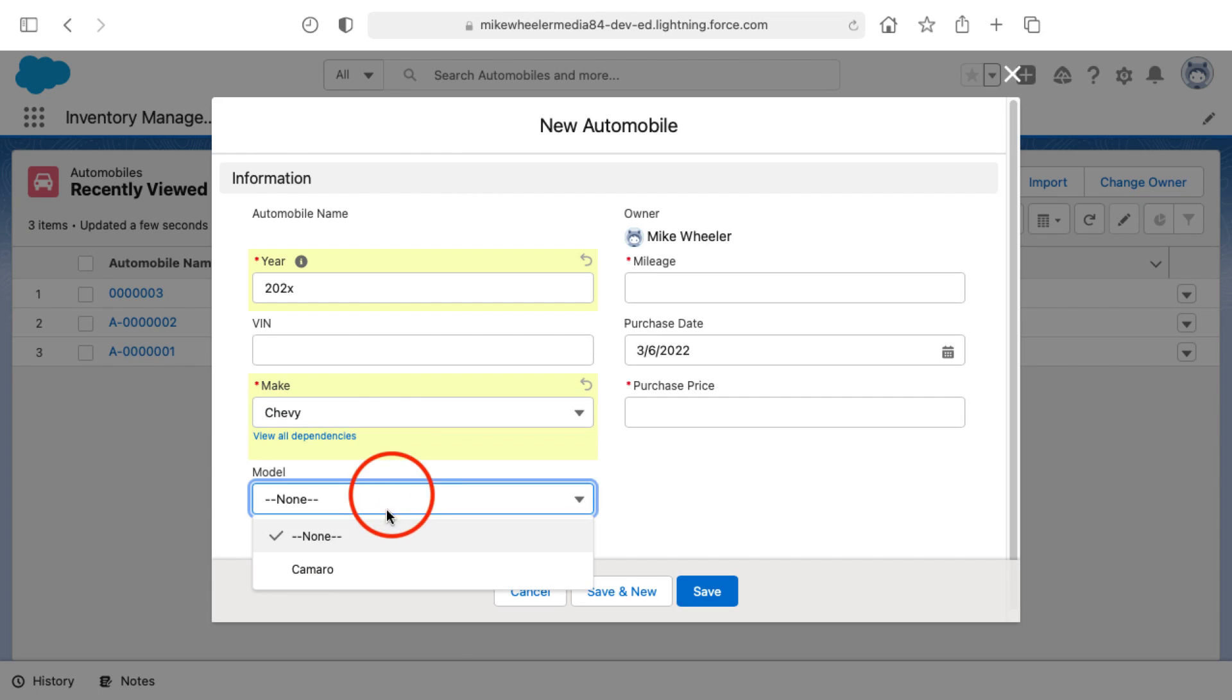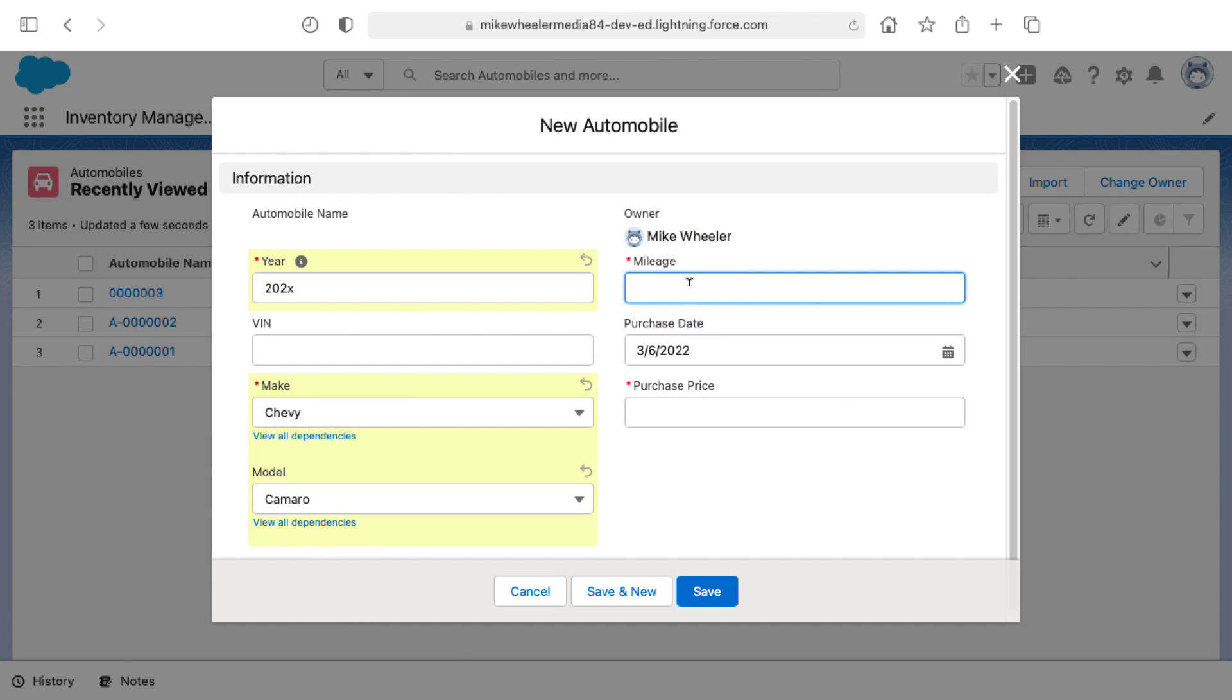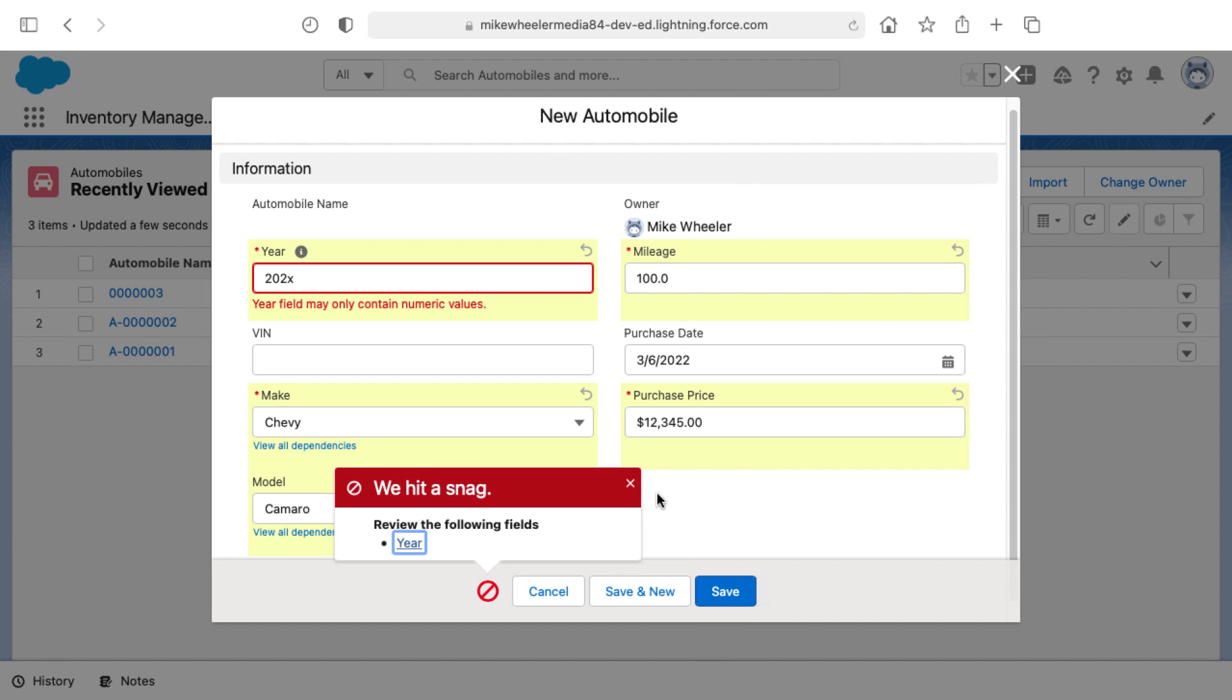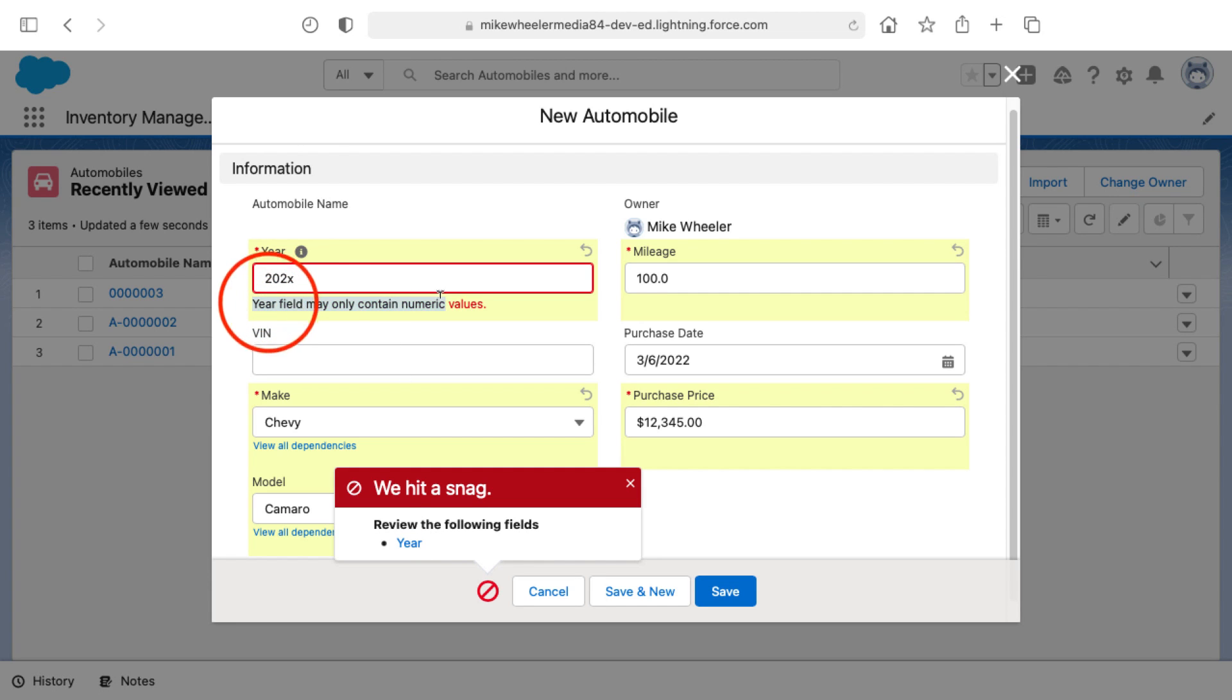I'll put in the required fields. I've got a field dependency here and the other required fields such as mileage, purchase date, purchase price, and then I'm going to attempt to save this. If our validation rule is working correctly, it should display an error message right here for the year field. Clicking save, and here we have a pop-up saying we've hit a snag, review the following fields, and also the error message displaying at the field itself. So our validation rule is working as well.